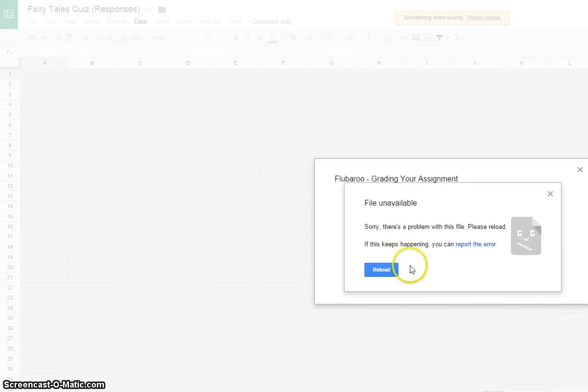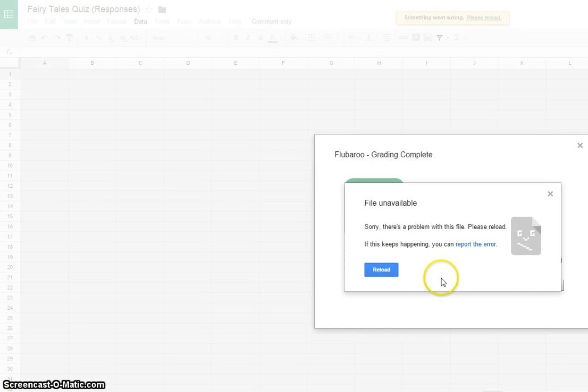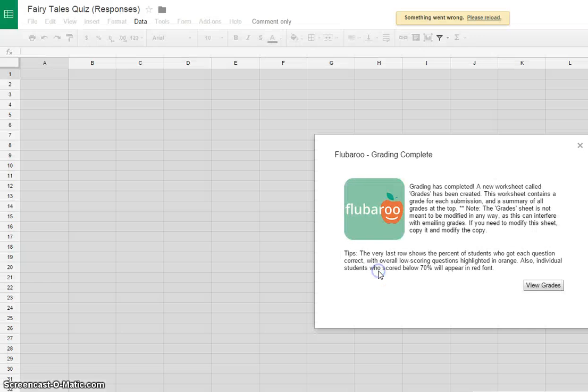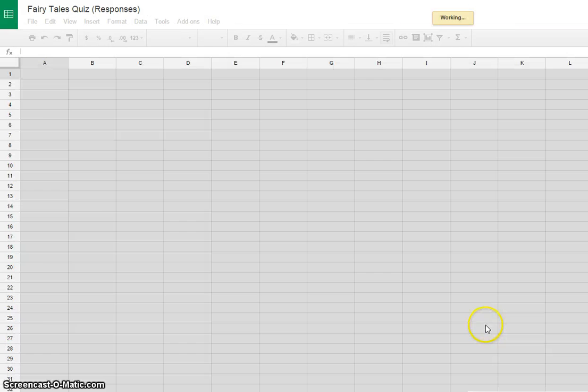And this is where it usually says, oh there was a problem. There's never really a problem, so you just click Reload.